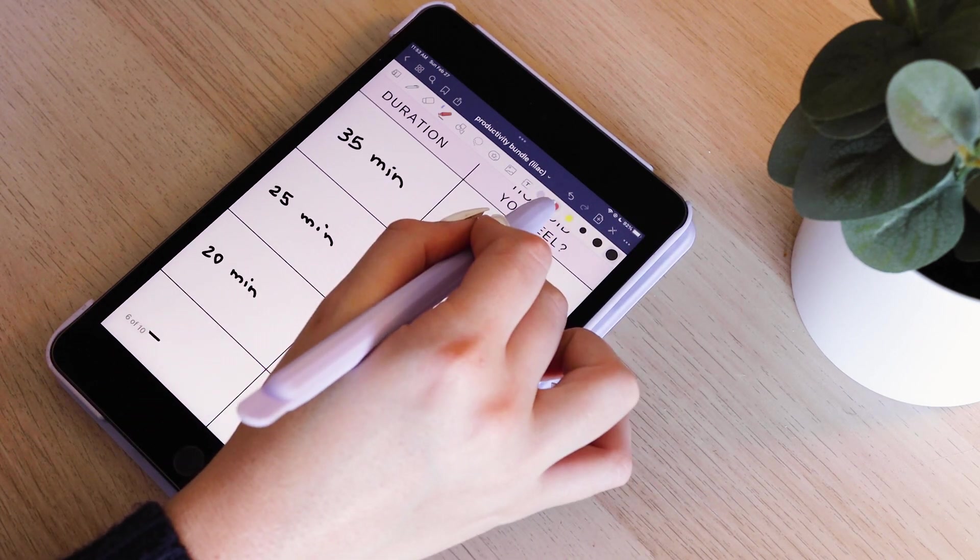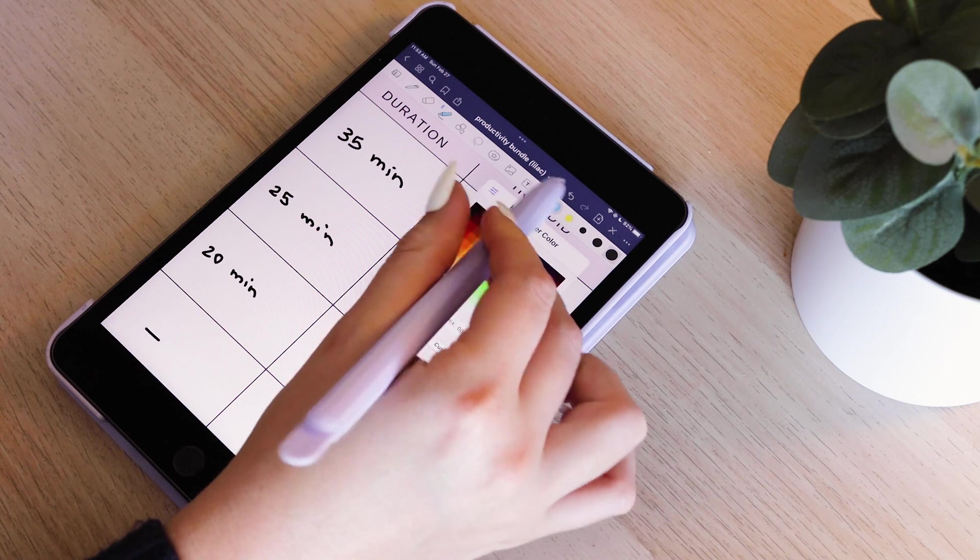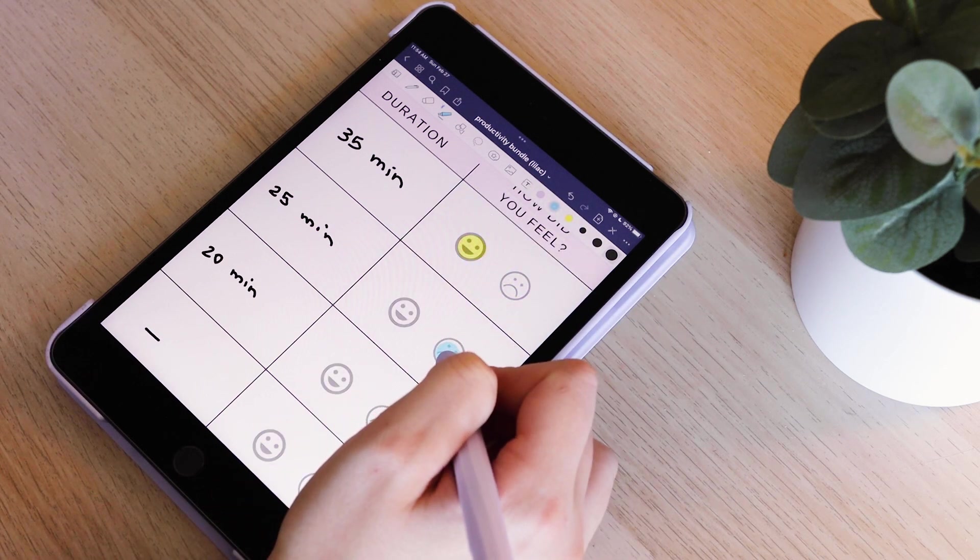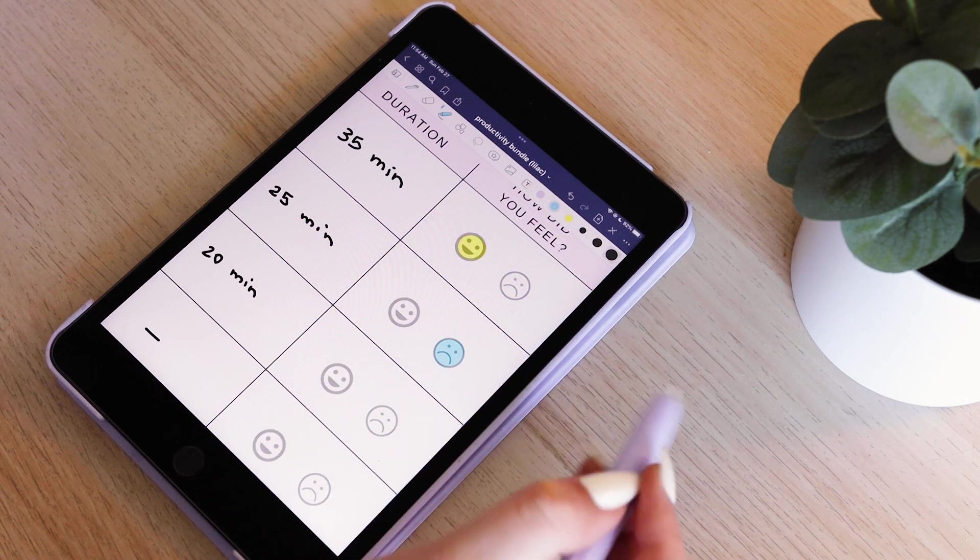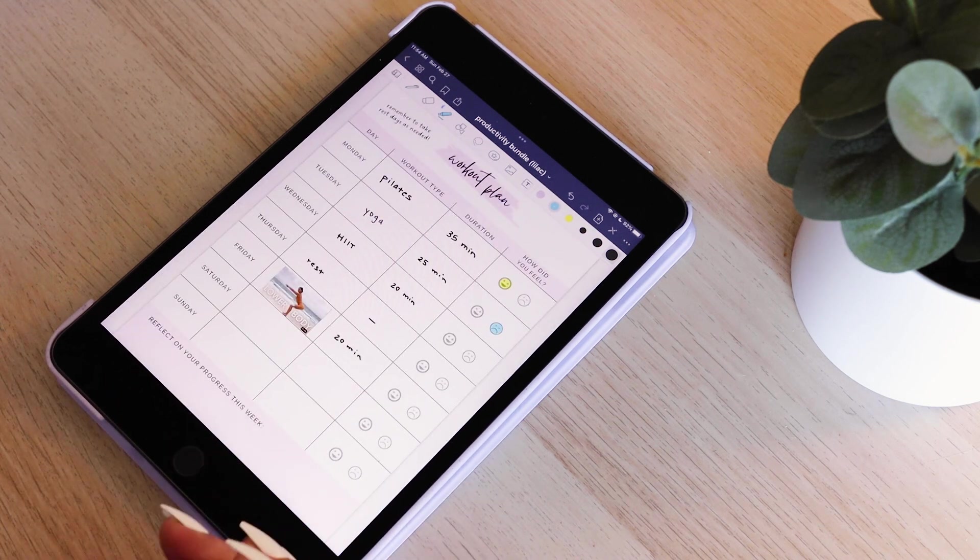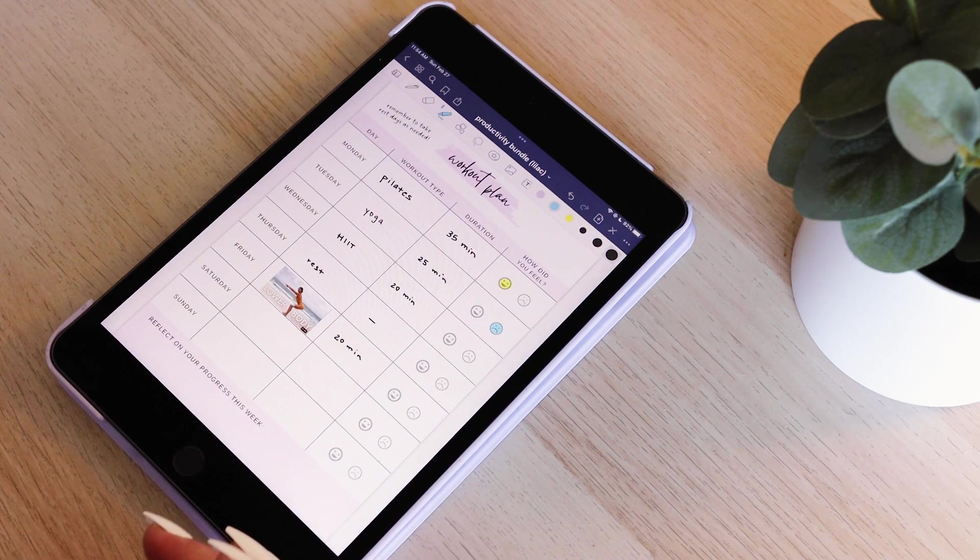And if you notice that you're feeling like workouts are really tough or you really just weren't feeling good, maybe you need to take more rest days. Maybe you need to do less intense workouts. This could be a good way to track your workouts, see how you feel, and see if you need to switch anything.